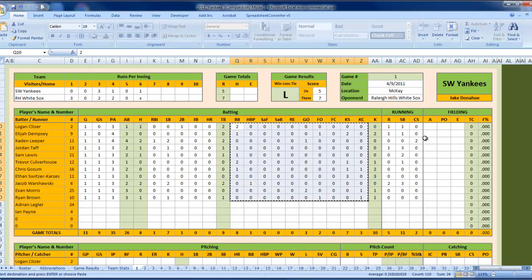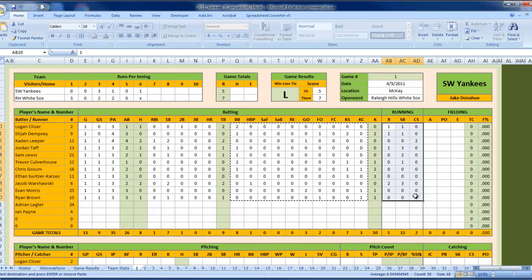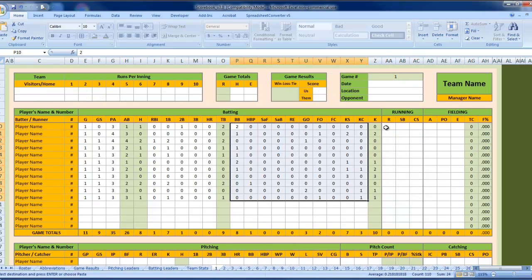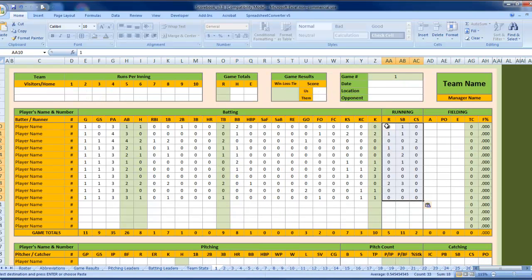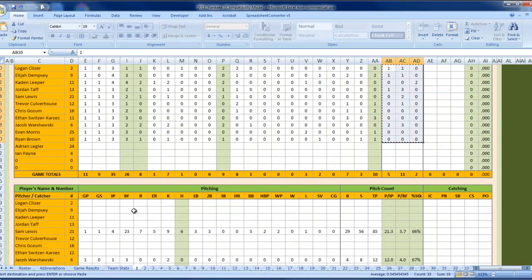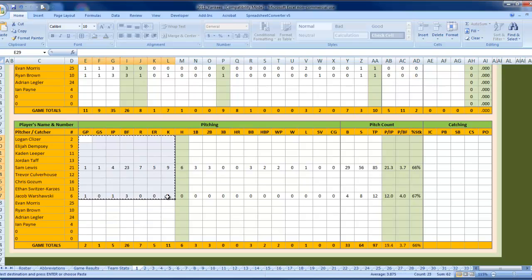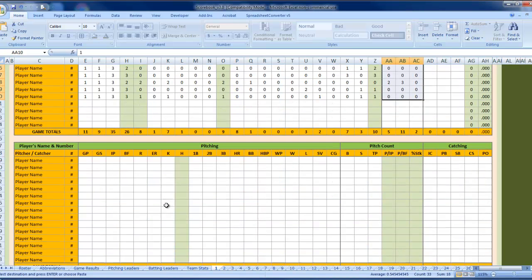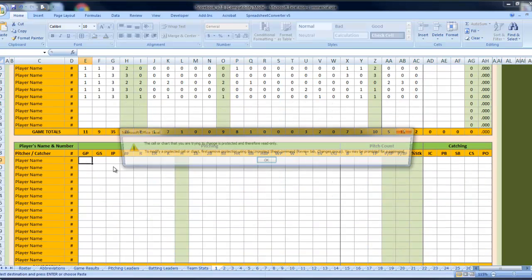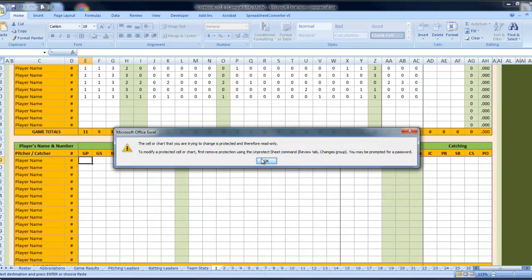However, this does not work in pitching, and I'll show you why. If we come over here, back on our original game, we're going to highlight this, Alt-Tab back over to Pitching. And if we paste that, it doesn't work.